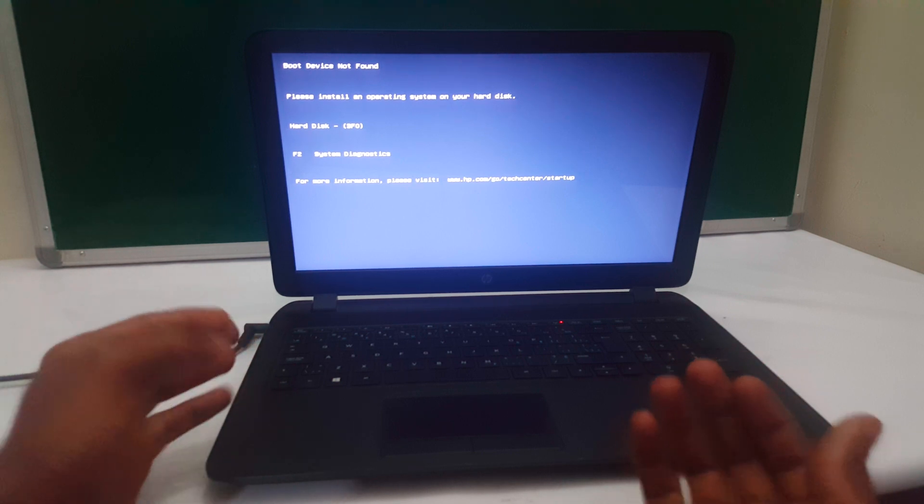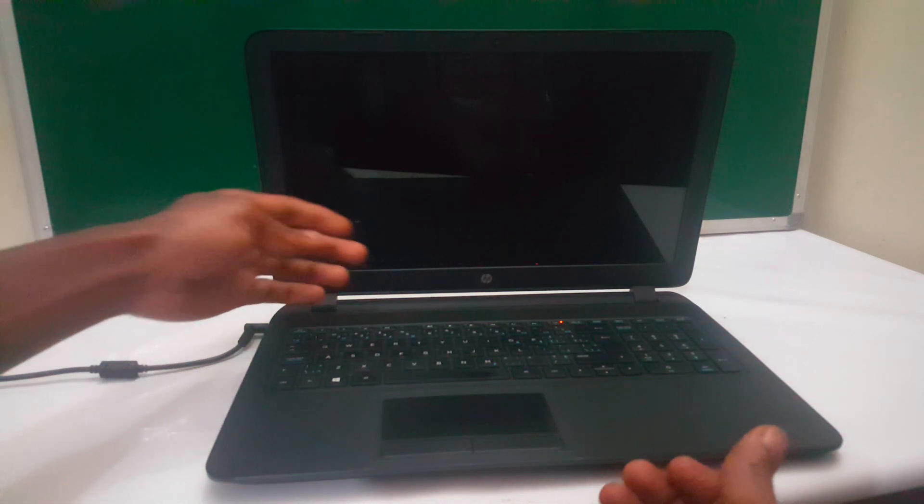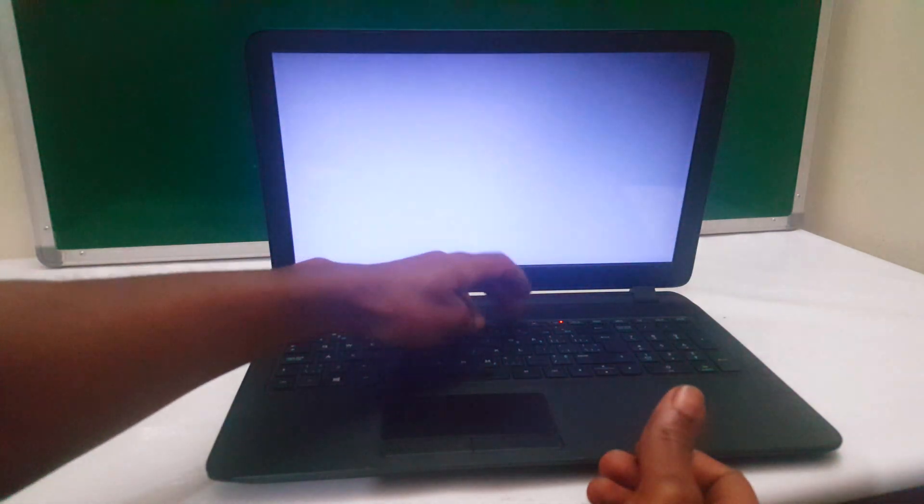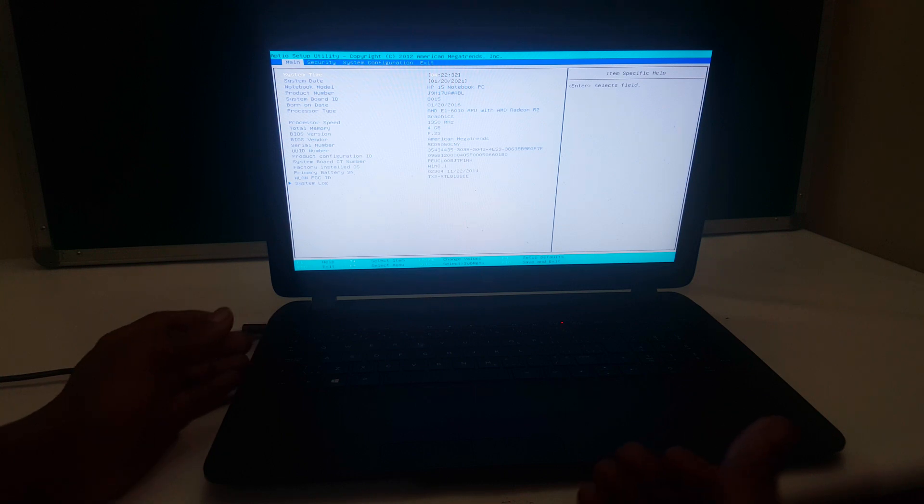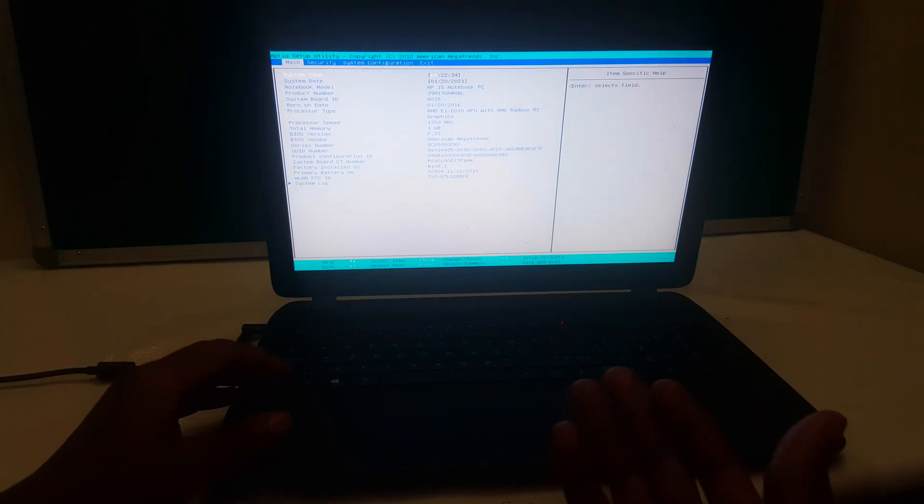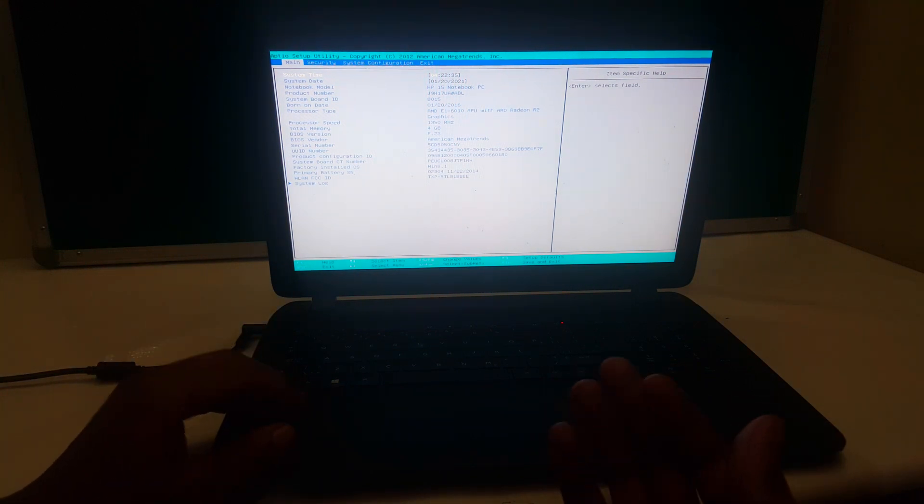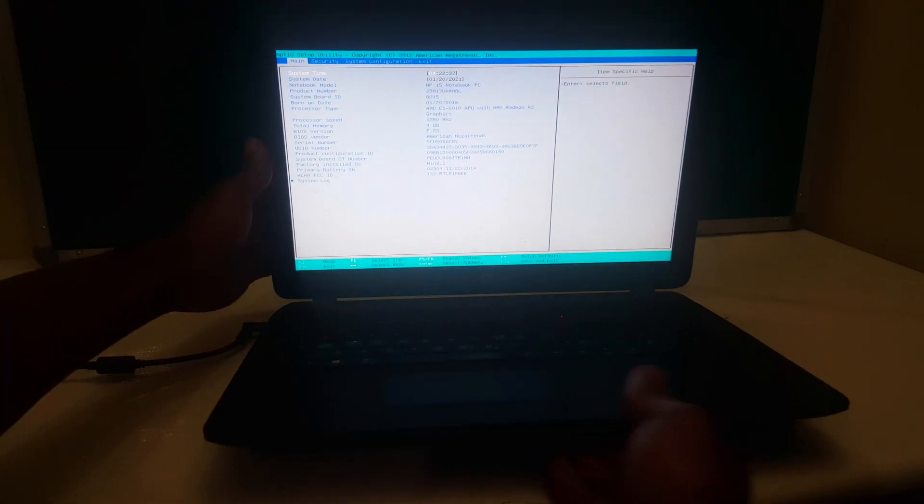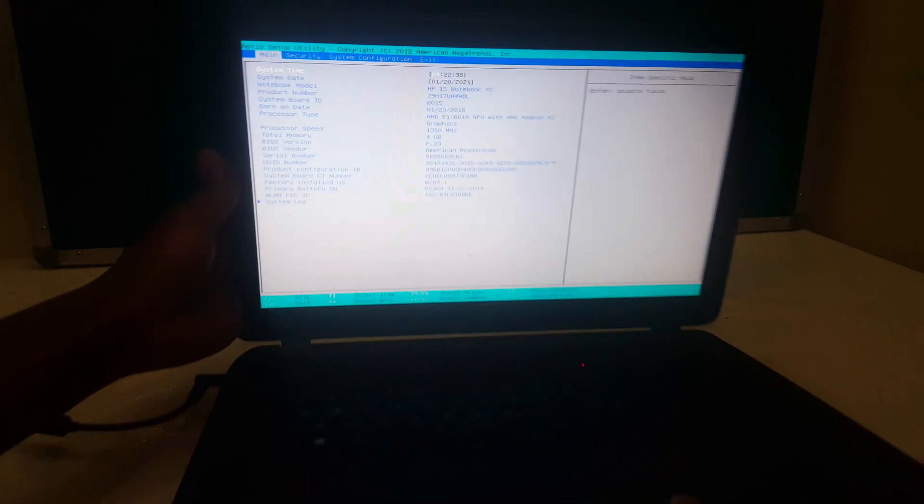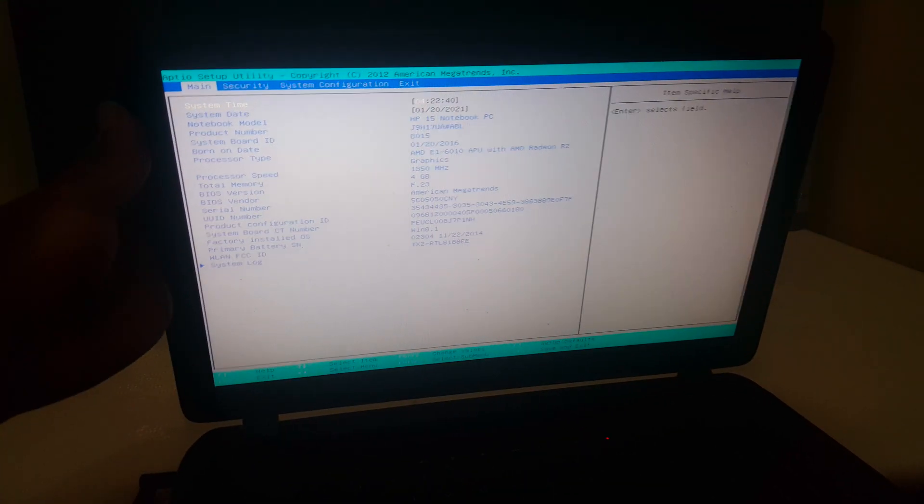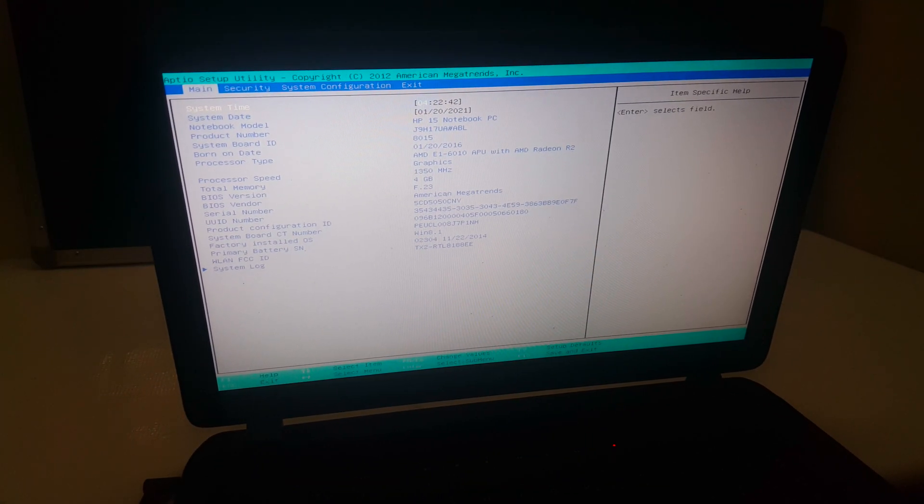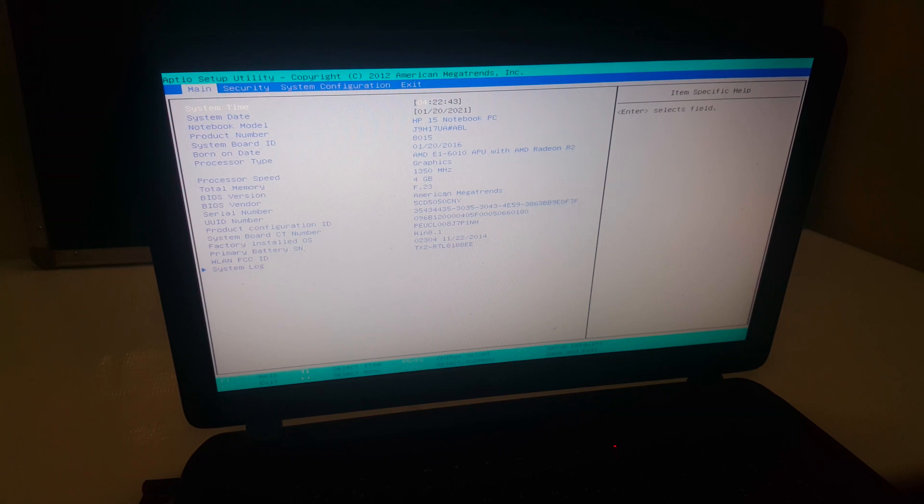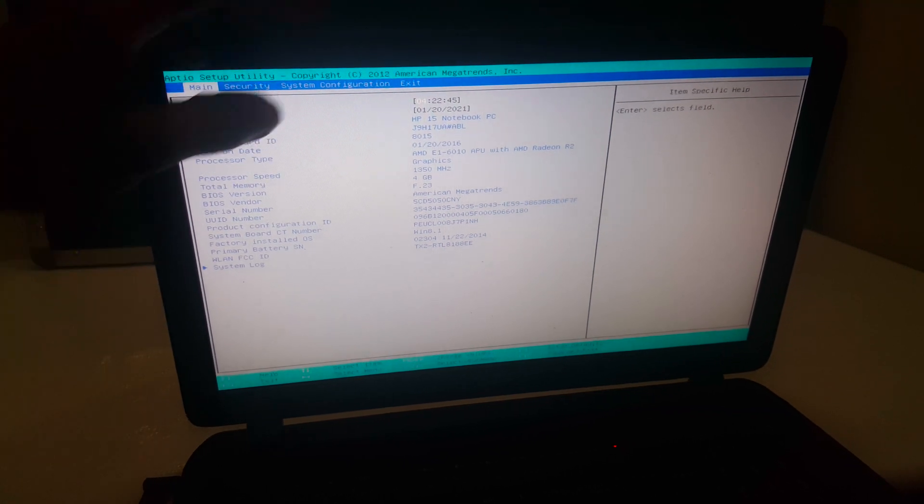I'm switching off the computer. I'm powering it on now. Click F10 because this is an HP laptop and we normally go to the BIOS system via F10. I'll bring the computer closer. I want you to follow these simple steps.